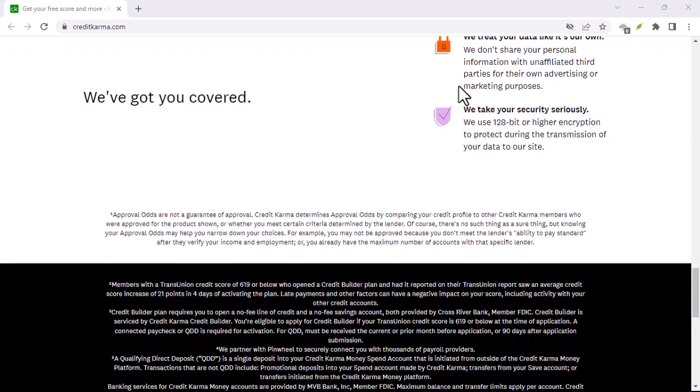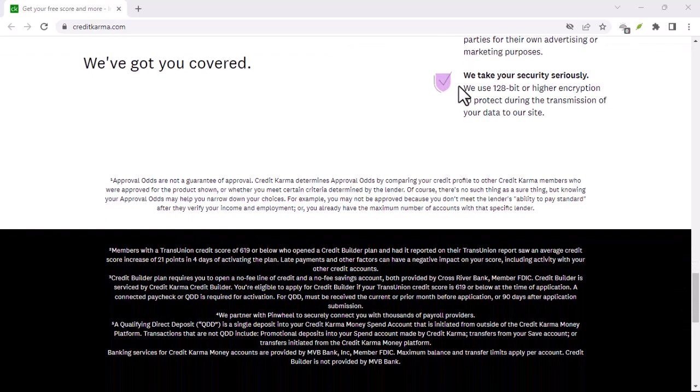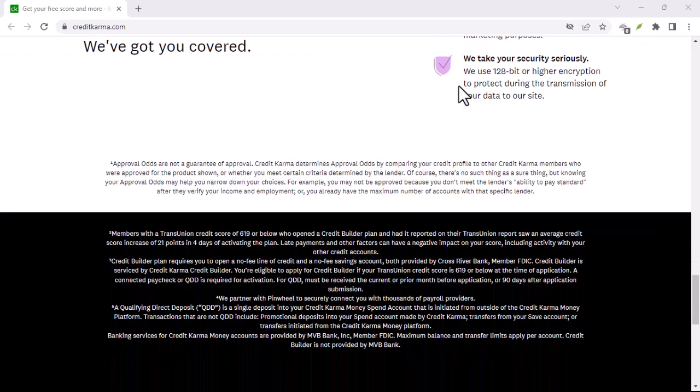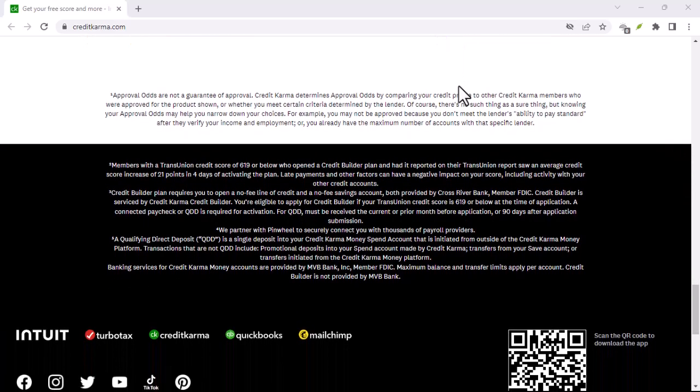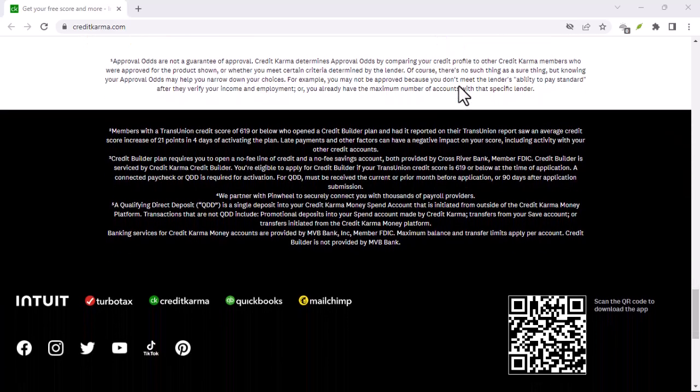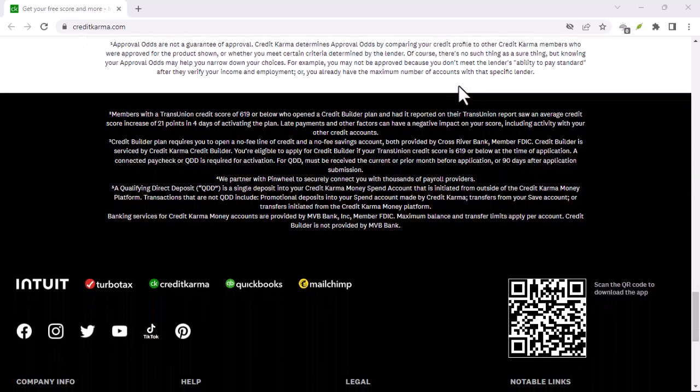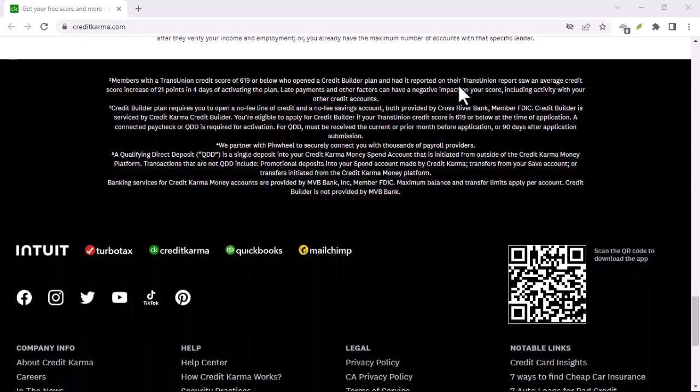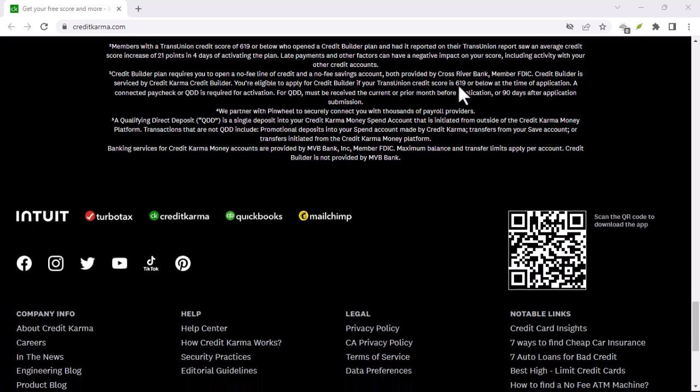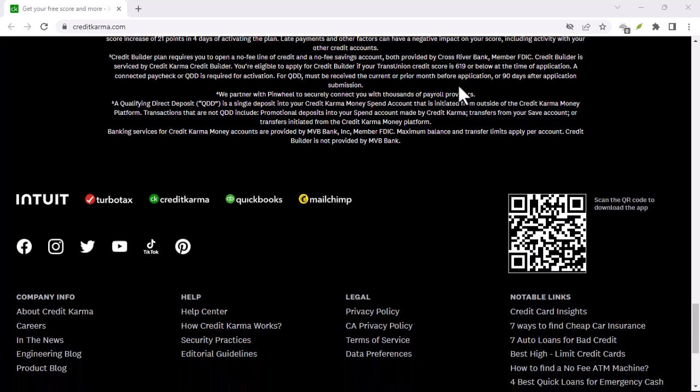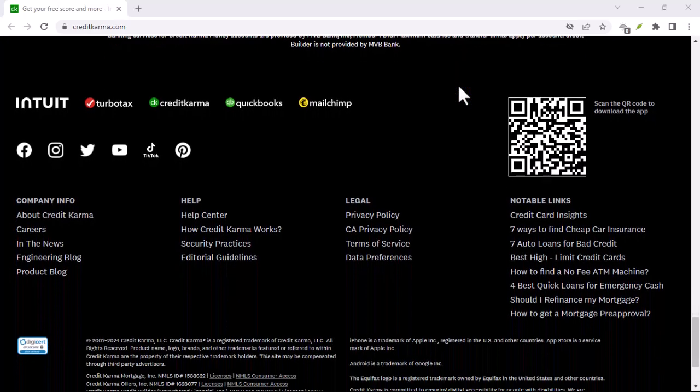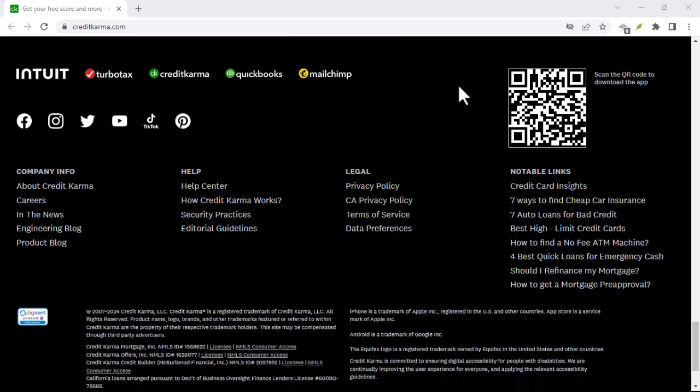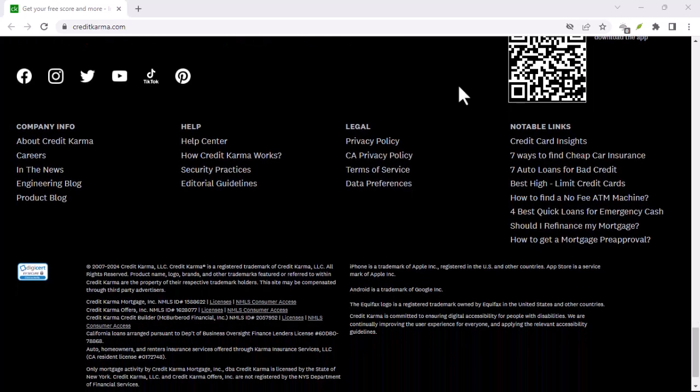Send a direct message, explain your situation, and request assistance in recovering your account. Provide as much detail as possible. Be patient, remember that it might take some time for them to respond, especially if their social media team is busy.